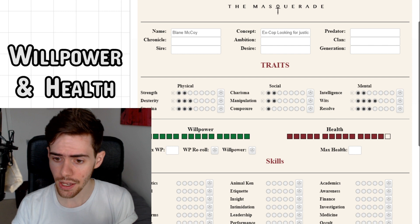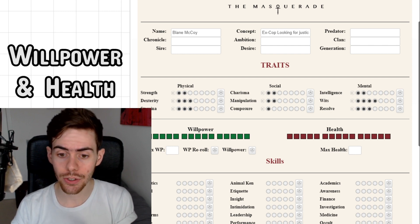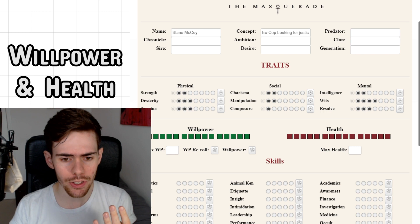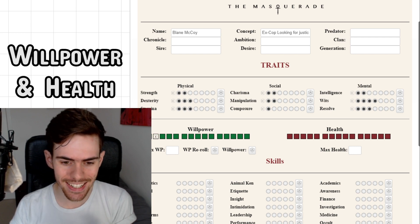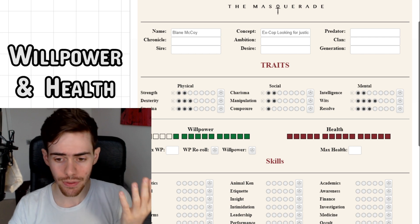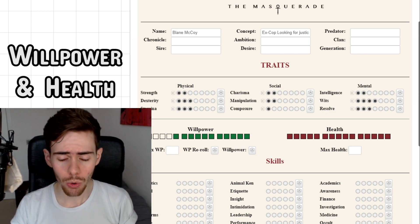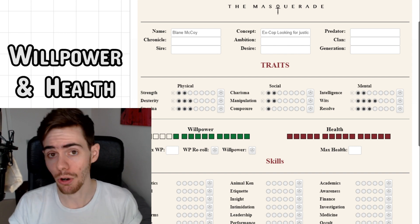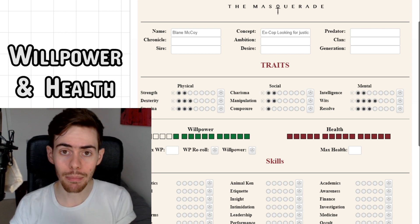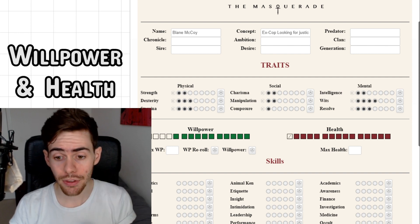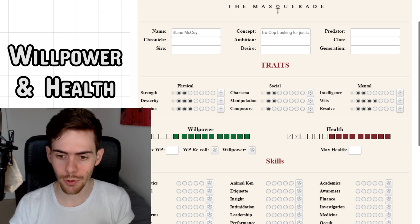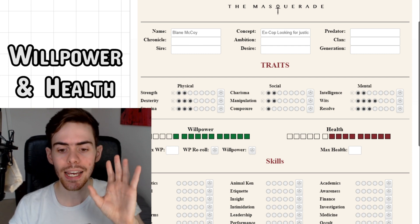To figure out willpower, all you do is add your composure and resolve dots together. So in this case, Blaine McCoy has four willpower, which isn't great — he's going to run out of willpower really fast if he gets into a situation where people are attacking him verbally or trying to manipulate him, or if I use willpower to reroll some dice. However, health is stamina plus three, which means Blaine's health is at six. The slashes and crosses are for marking off the boxes if you've never encountered this before — all you need is an empty box.